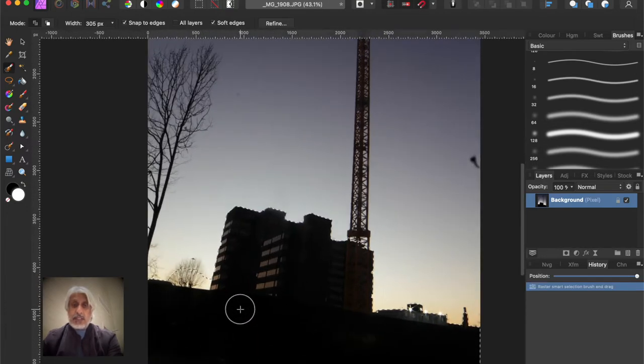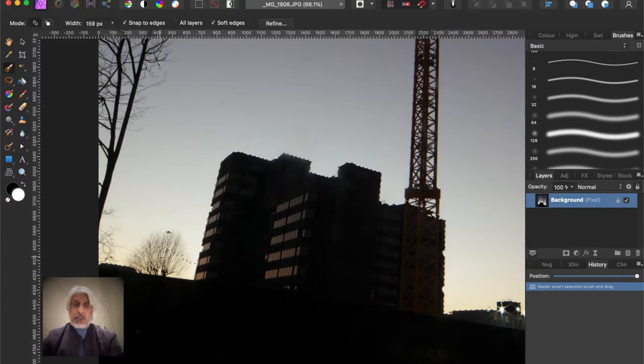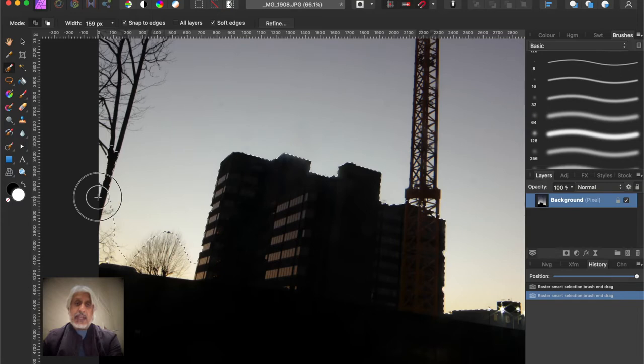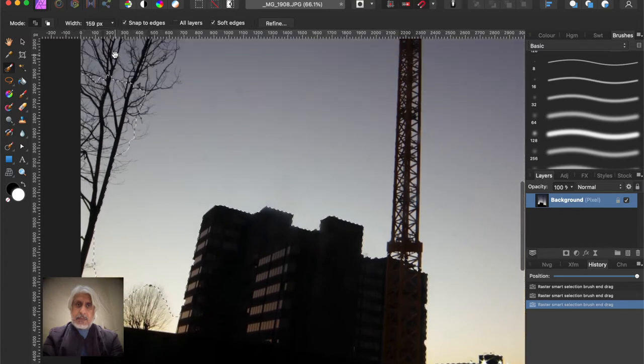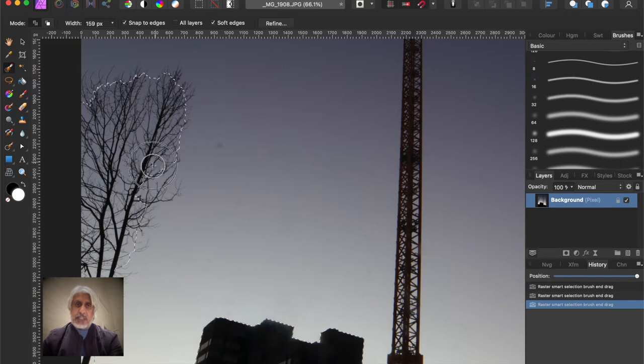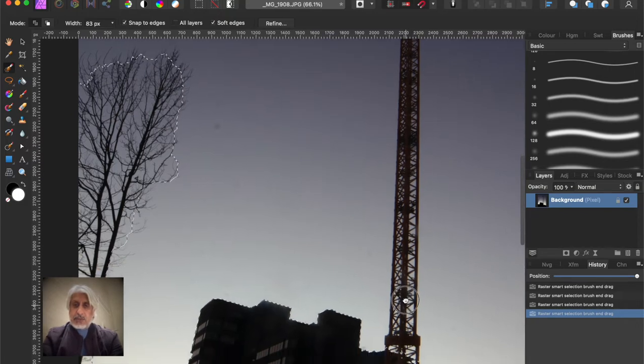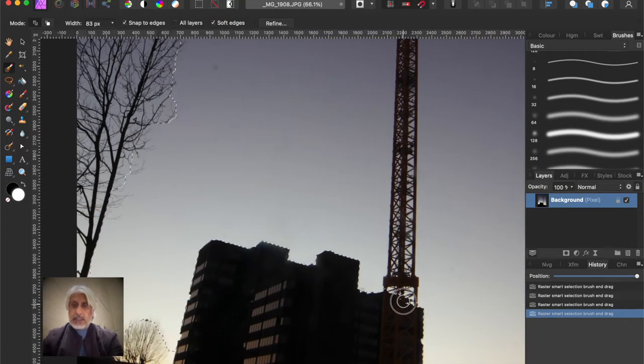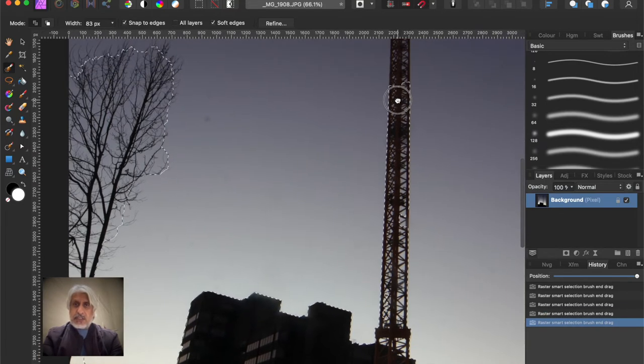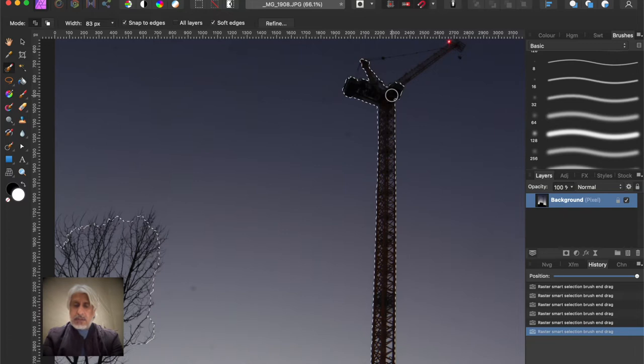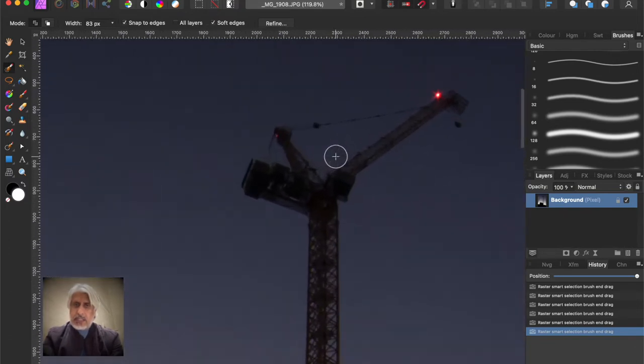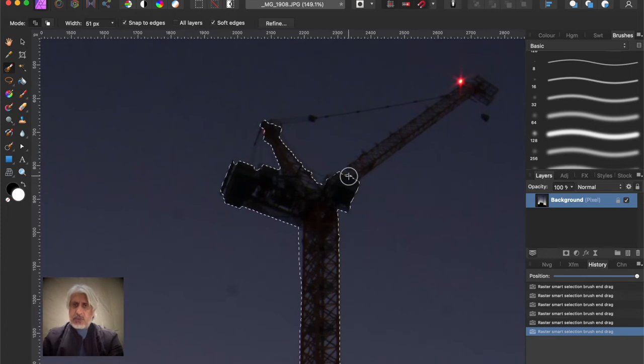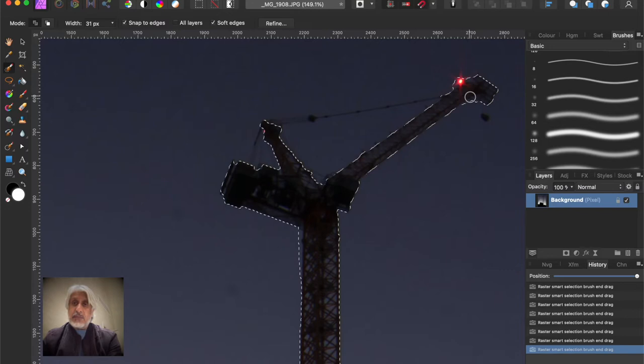So zoom right in, reduce the size of the brush. Now here we're not too concerned about the actual accuracy because we're going to refine it. So all these branches will be refined, you'll see how well it works. And then the crane itself, this will work really well. So roughly select it, like that. I'm just pressing the space bar to move the image around. Zoom in again, reduce the size of the brush.